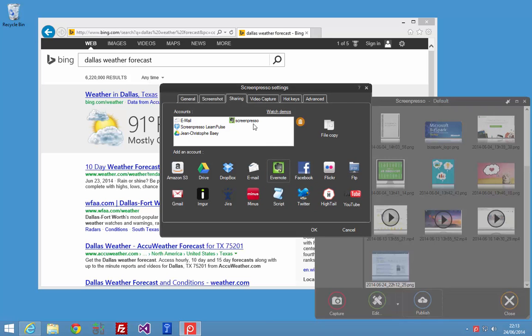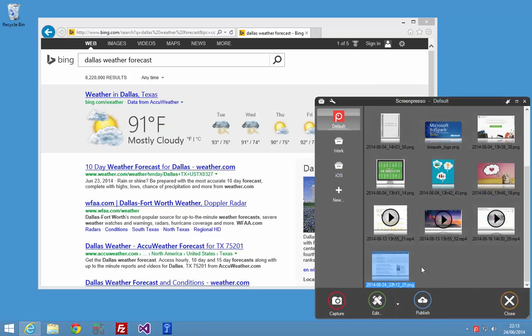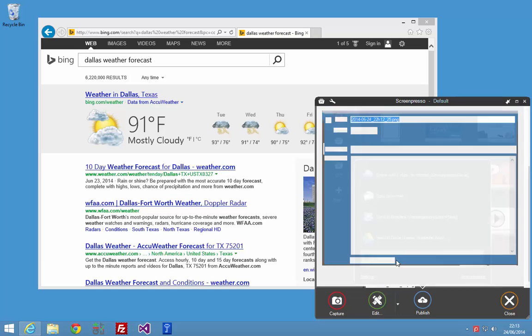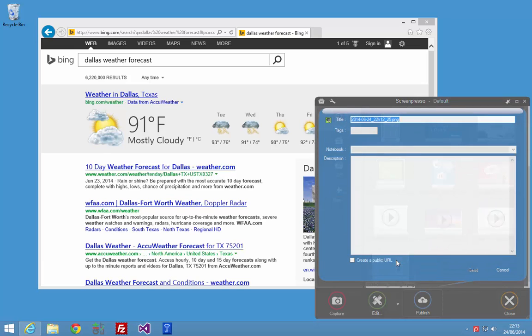Then you can make a selection, click on the publish button and click to save, send to Evernote. You can set a title.